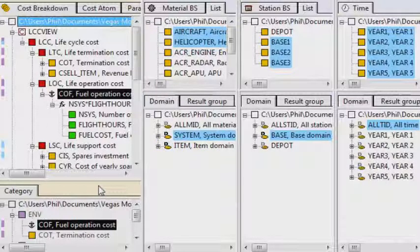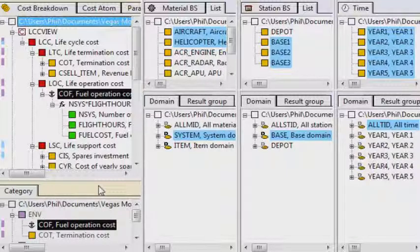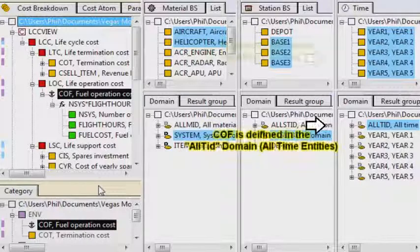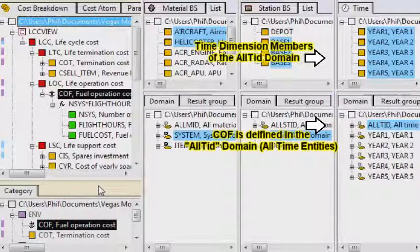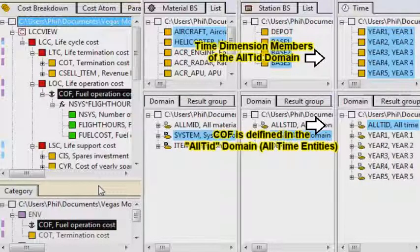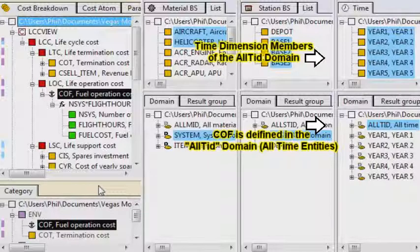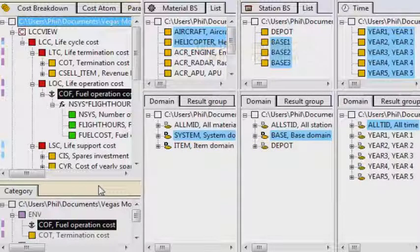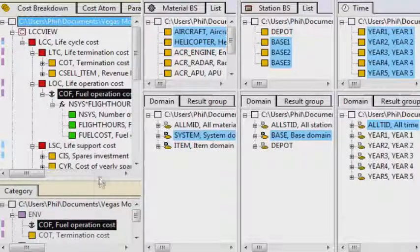Finally, COF is also defined in the time dimension. In this example, this assumes that different system types might use different amounts of fuel at different locations at different times.